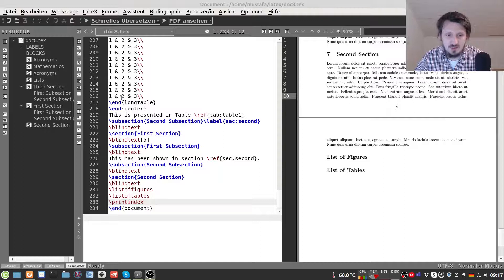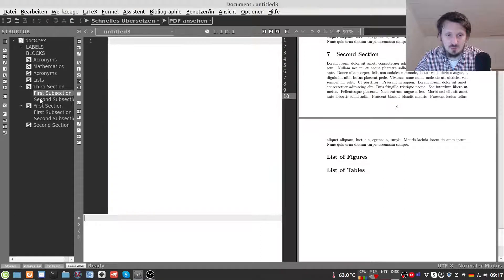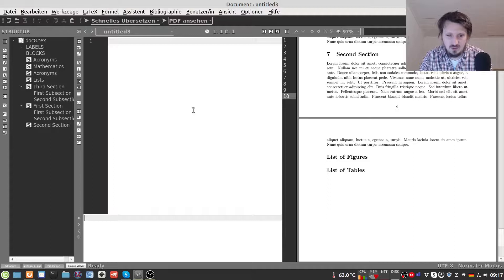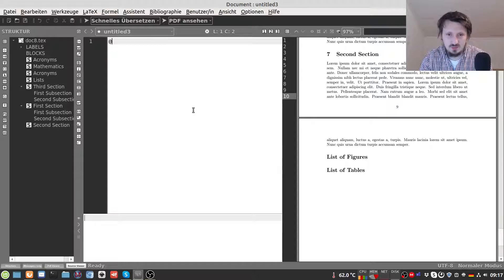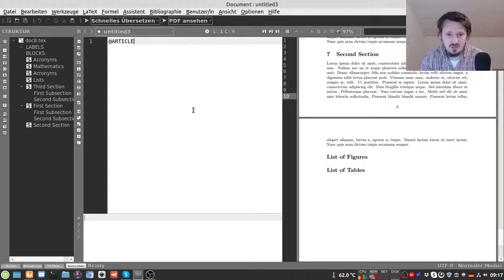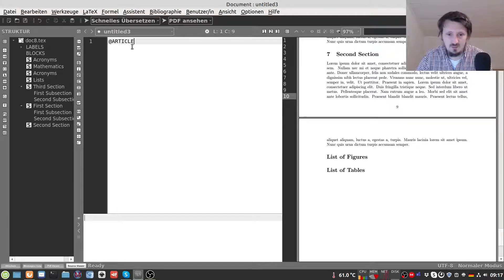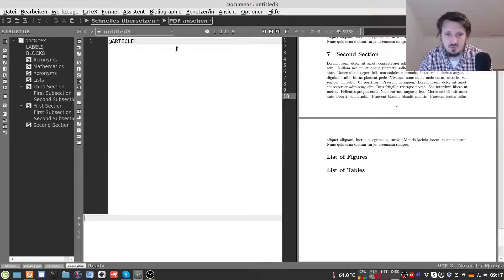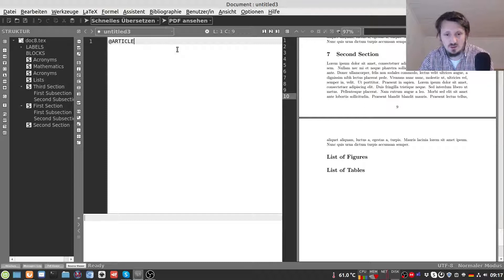In order to do that we first have to create a new file and this will be our database file. As an example we insert one article into that which we want to cite. Then we have to first define with the @ symbol the reference type, in this case article because I think this is the most common way.